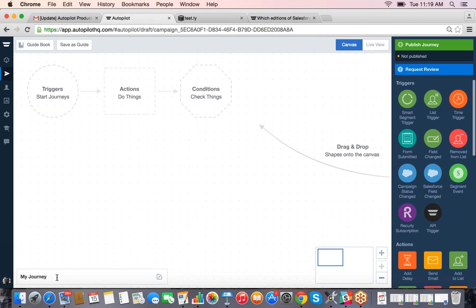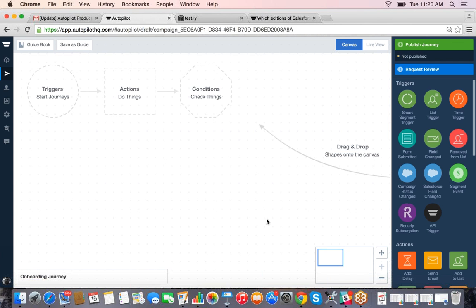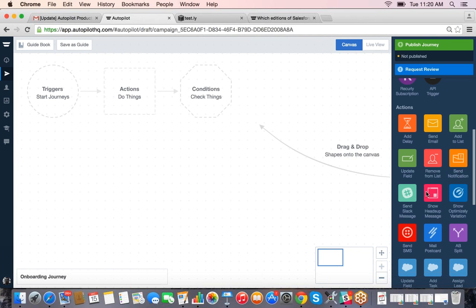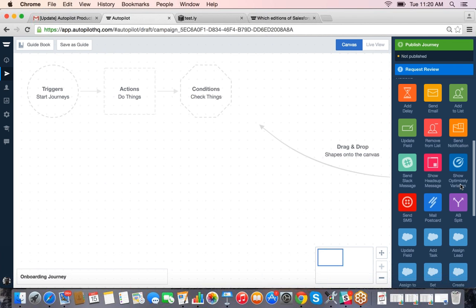We'll call this the 'Onboarding Journey' and lock that in. On the right-hand side we've got a number of shapes that accomplish three primary things. First, triggers — think of a trigger as someone filling out a form on the website, or me manually sending a newsletter out to a group of people, or if custom field data about somebody changes, like if someone switches from being a prospect to a paying customer.